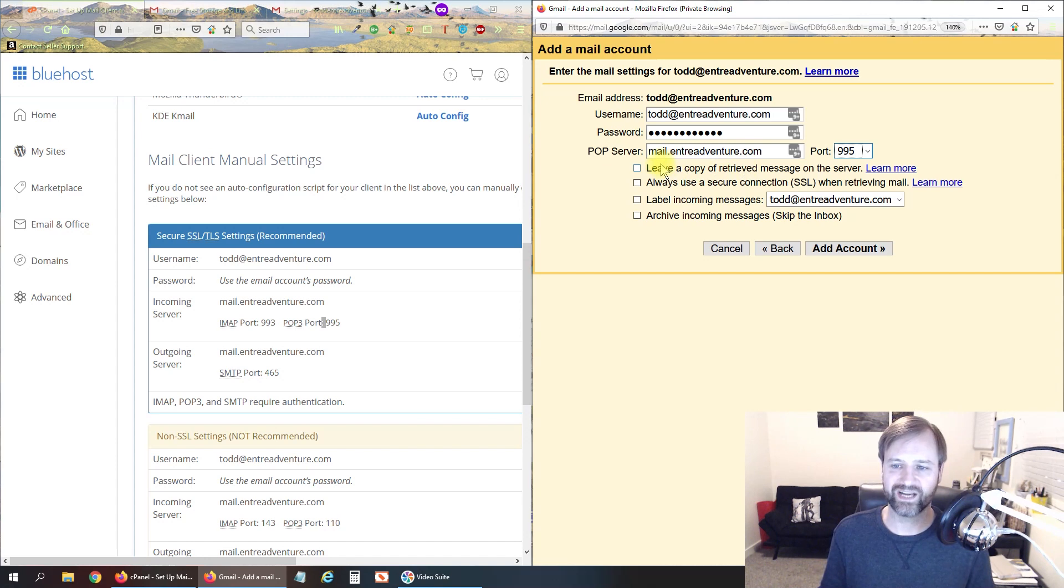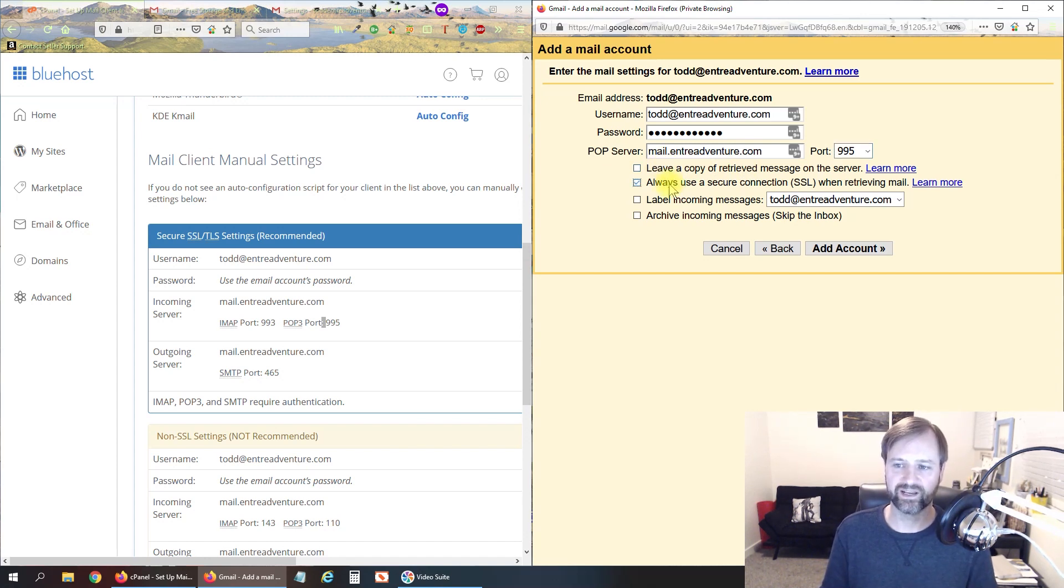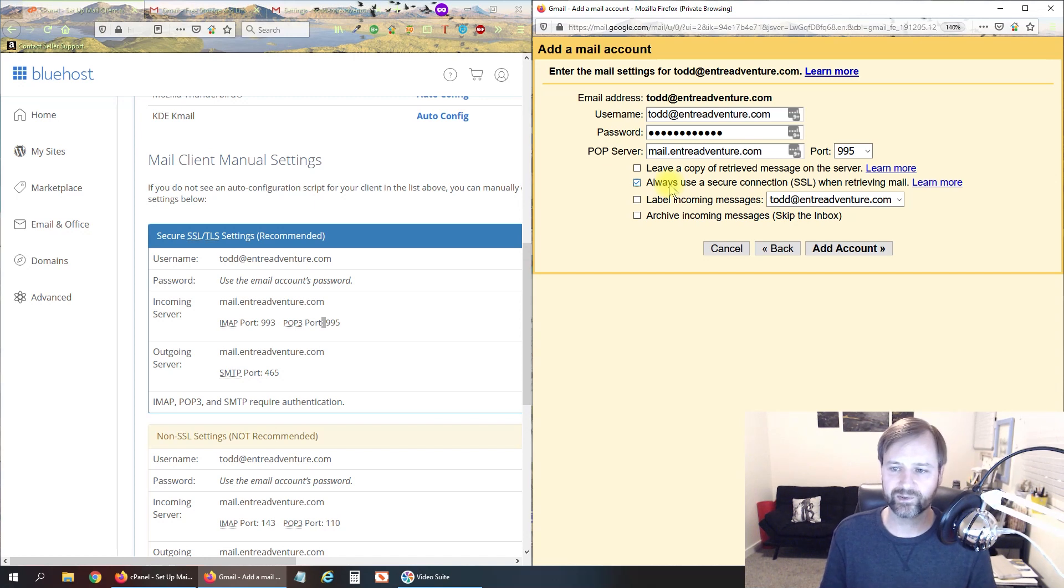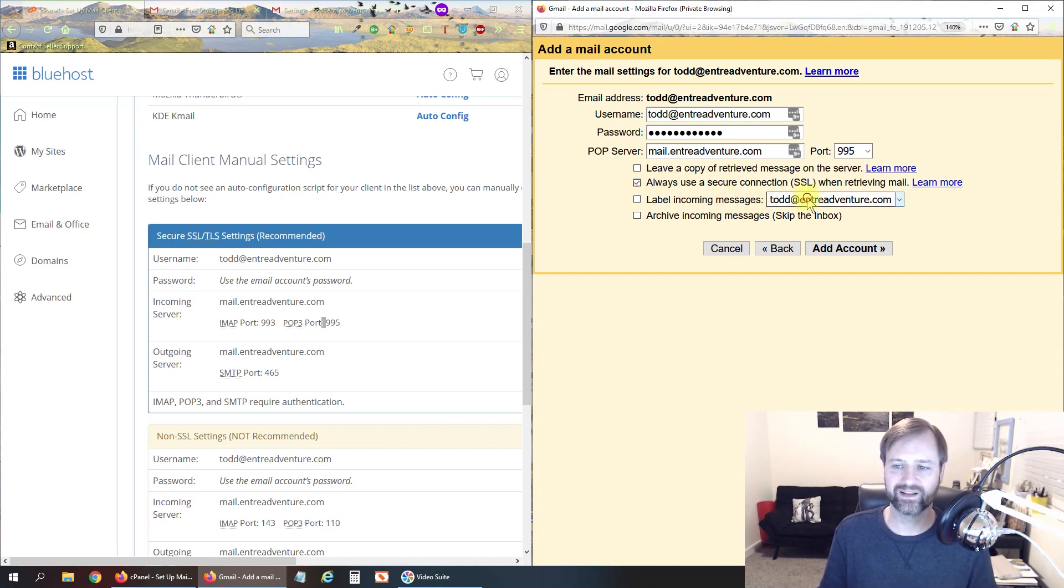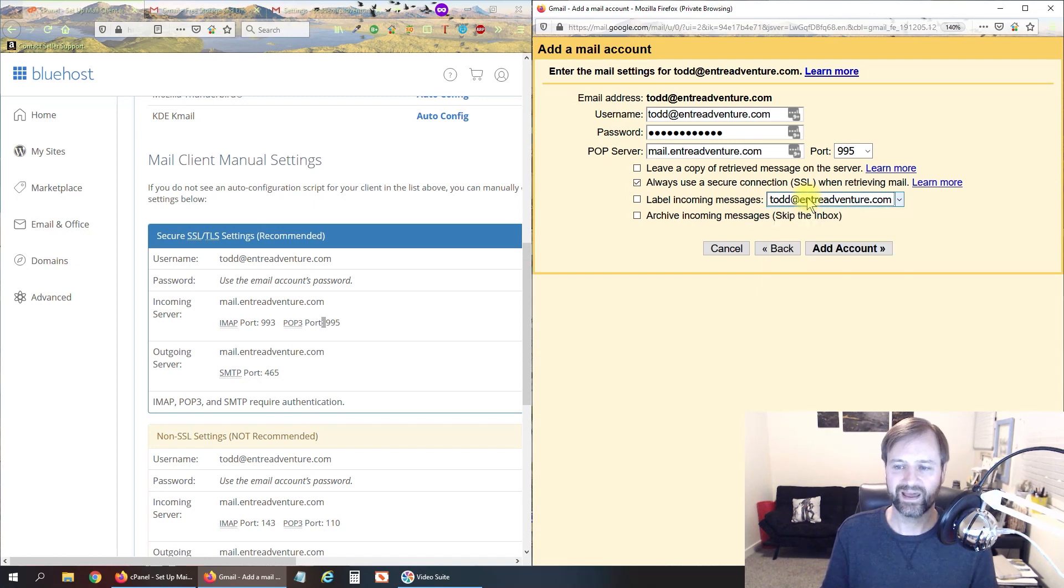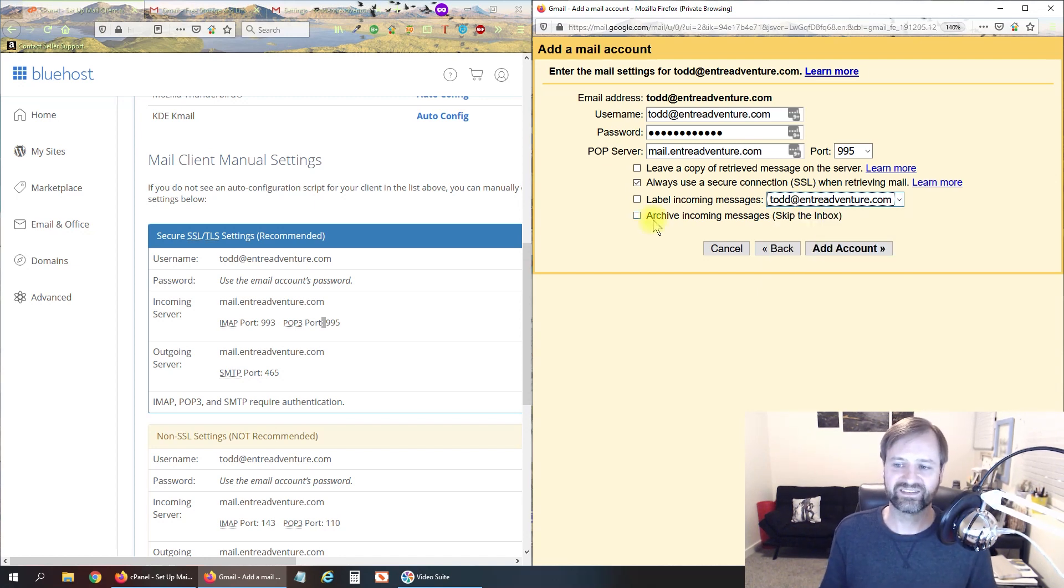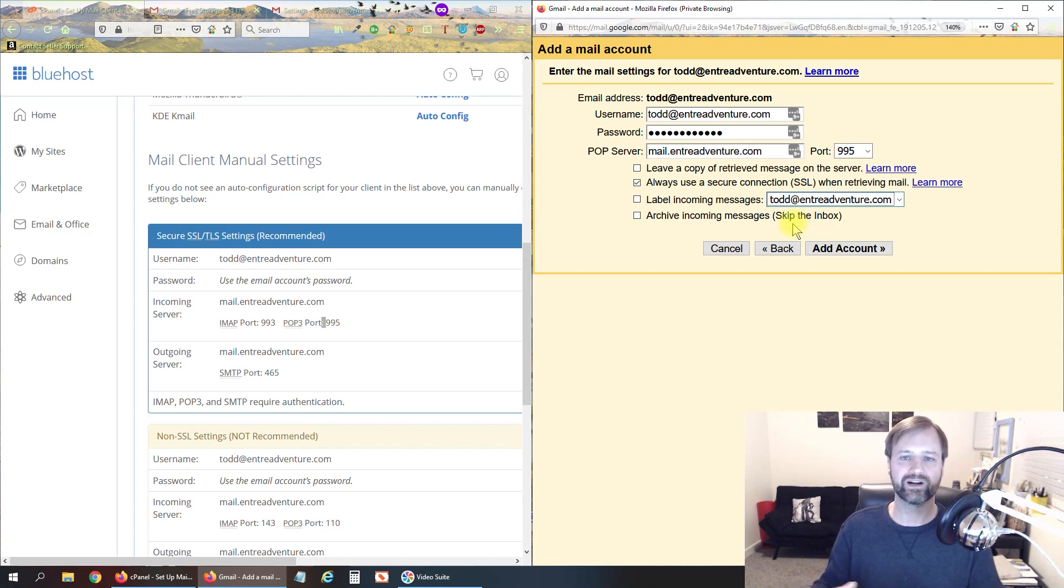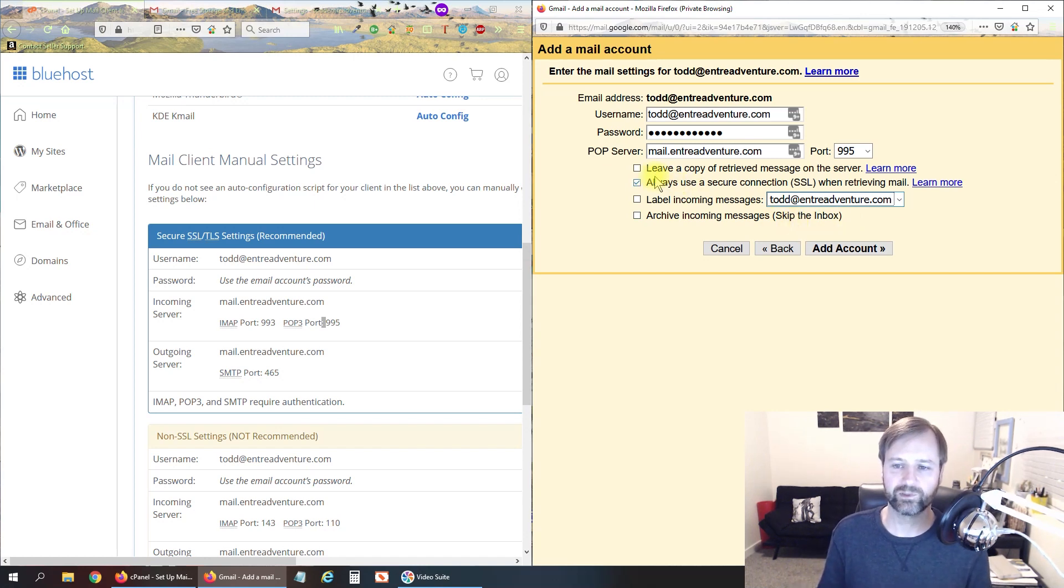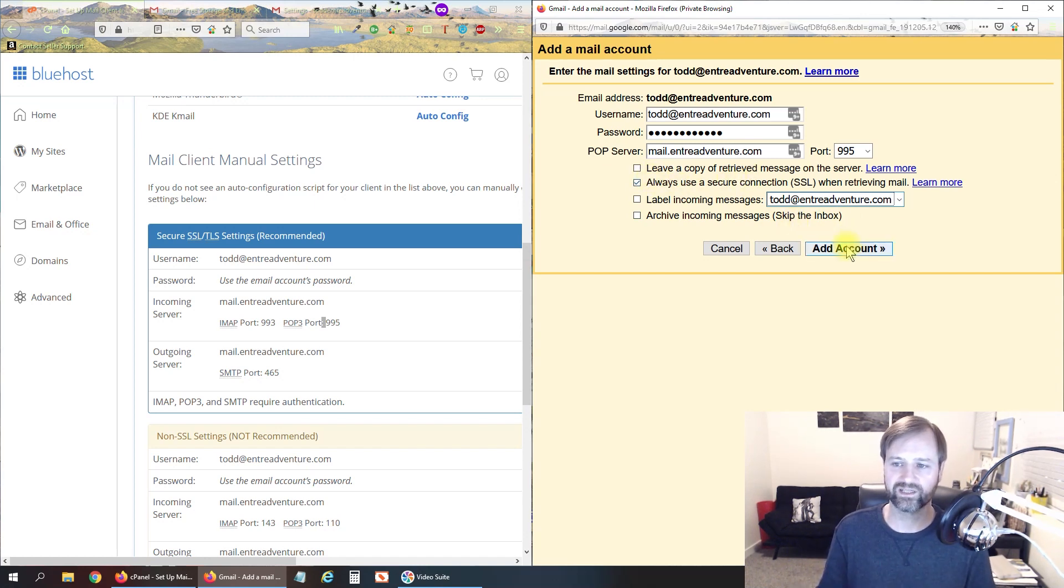So do not check that. I always use a secure connection so that no hackers can get access to it. If you wanted it to go to a specific label or anything you could do that here. That is the same thing as like folders if you're used to Outlook or you could have it skip the inbox but this is just going to be our default email so the only thing I would check is secure connection and then we can click add account.